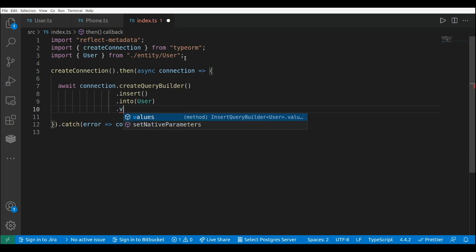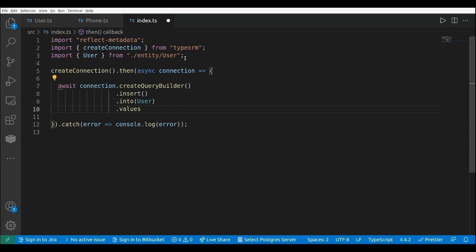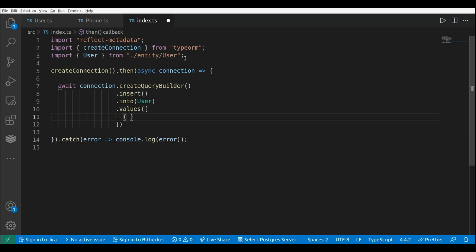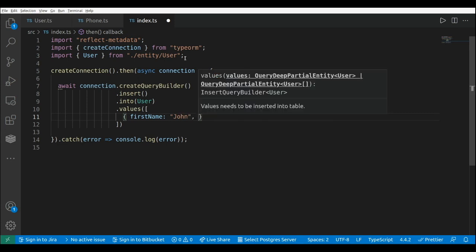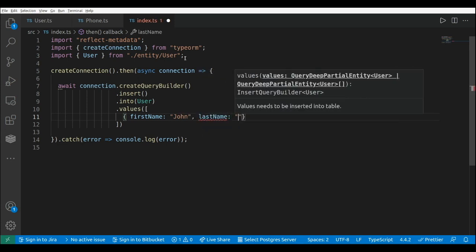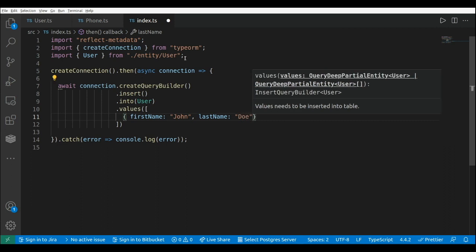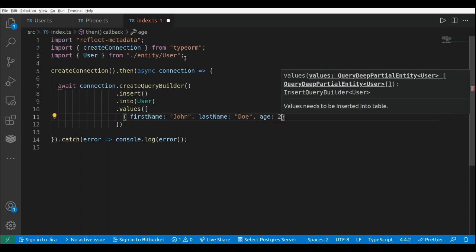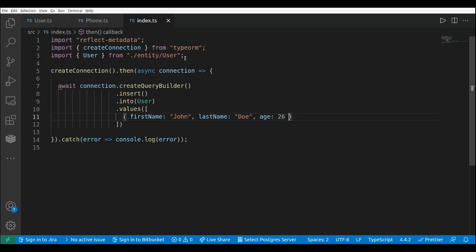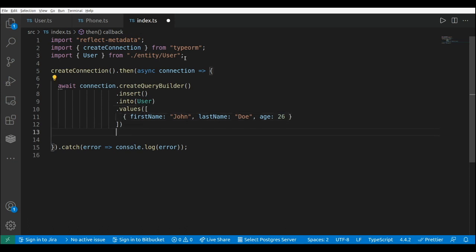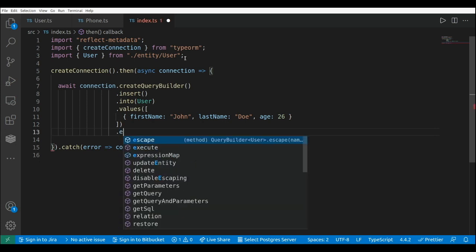Here we need to specify the values that we're going to insert, and here we can pass an array of users. So we're going to have firstName 'John', lastName 'Doe', and the age 26. Finally, we need to execute this sentence with dot execute.